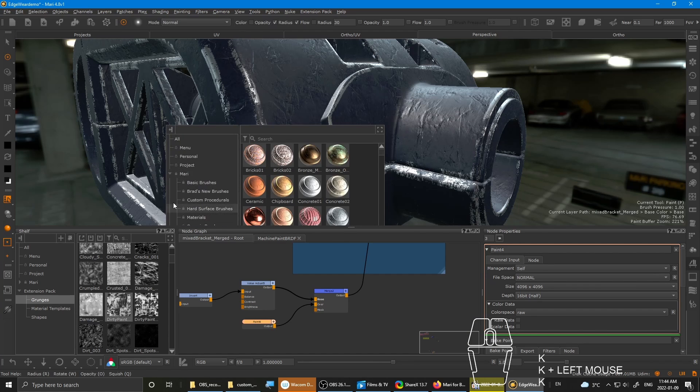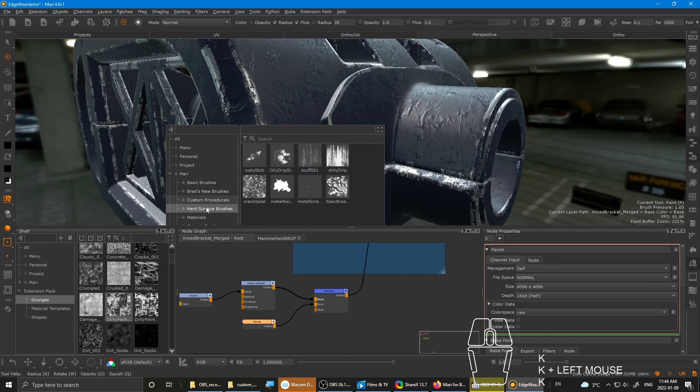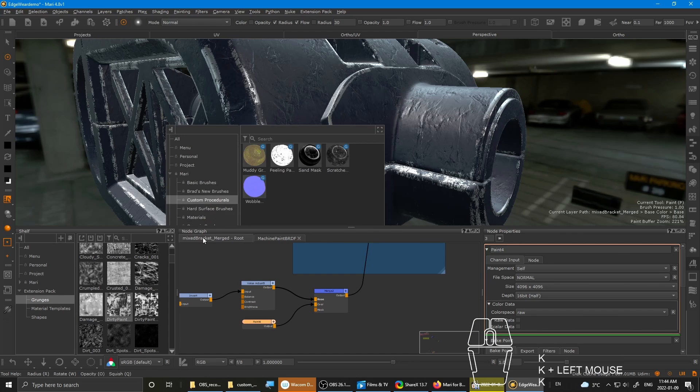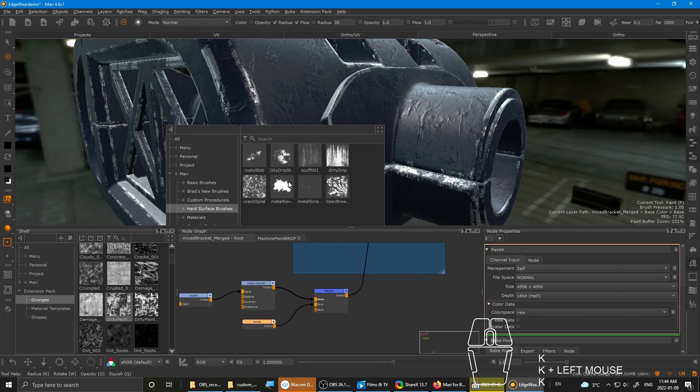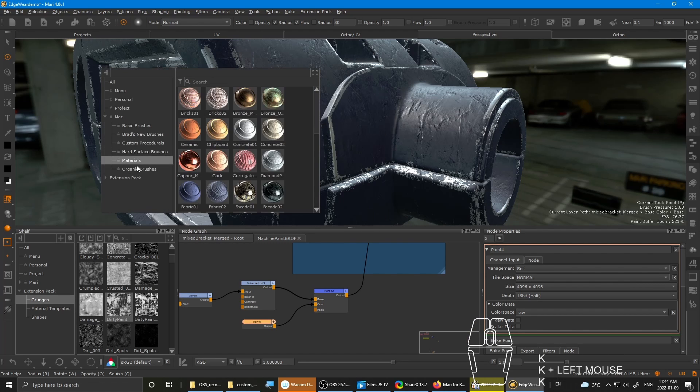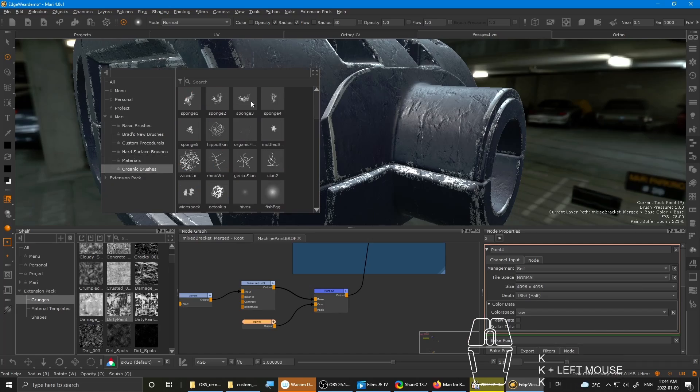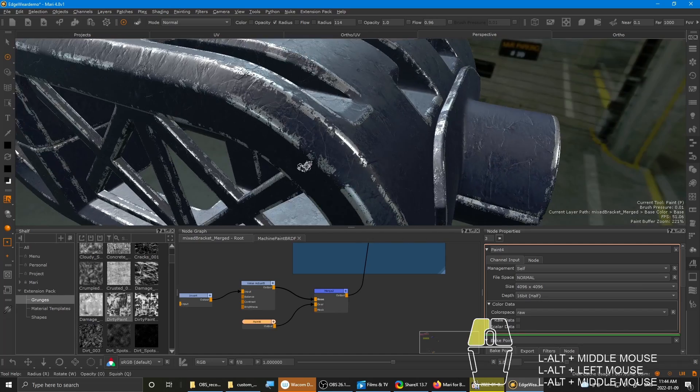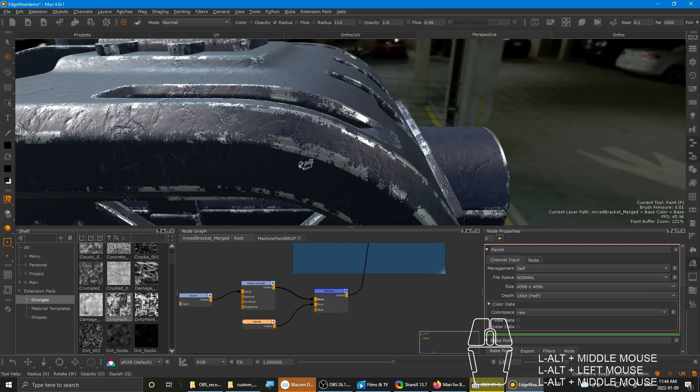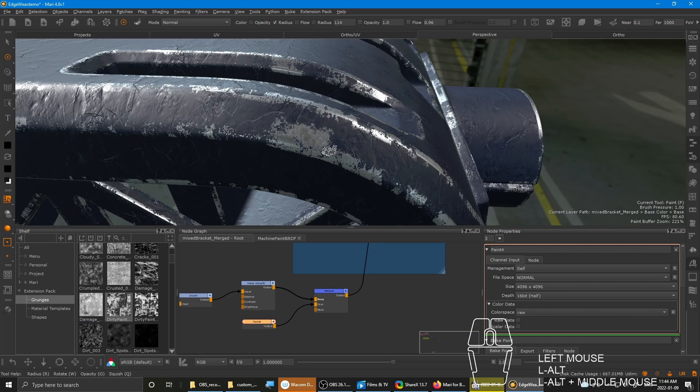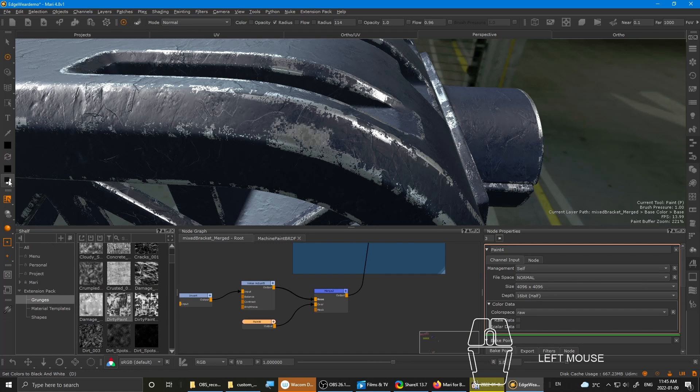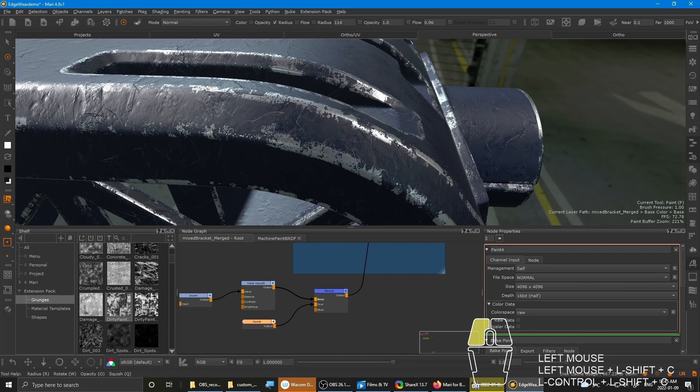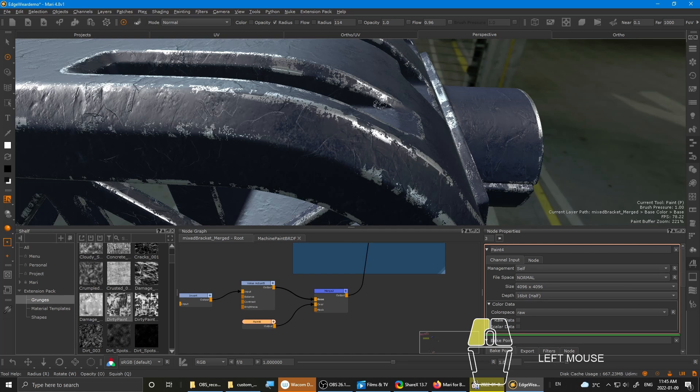Maybe it's thinking. So let's choose a brush. Base brush, custom procedural, surface brushes, organic brushes, sponge. Paint it out. Ah, yes. Reversed. My bad.